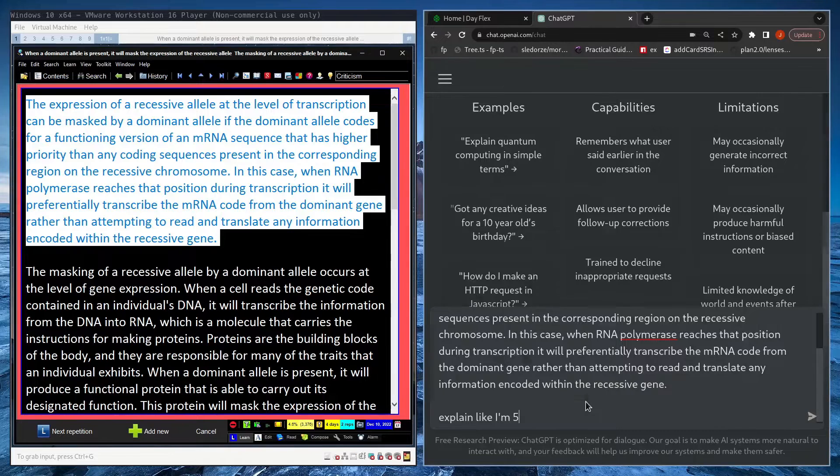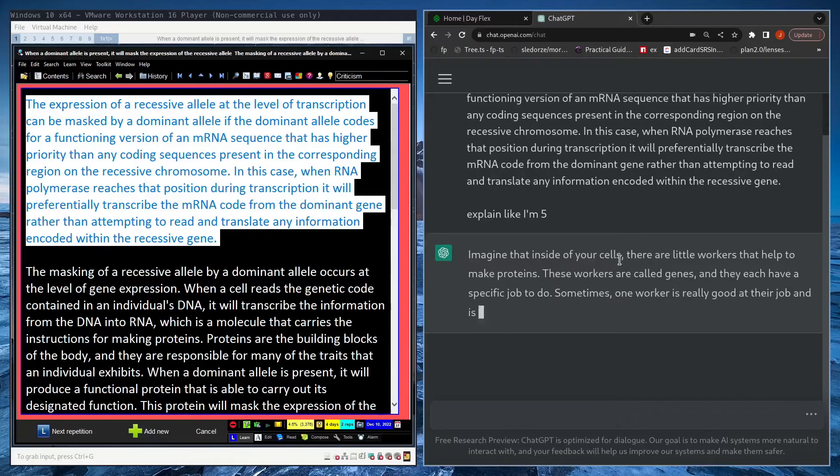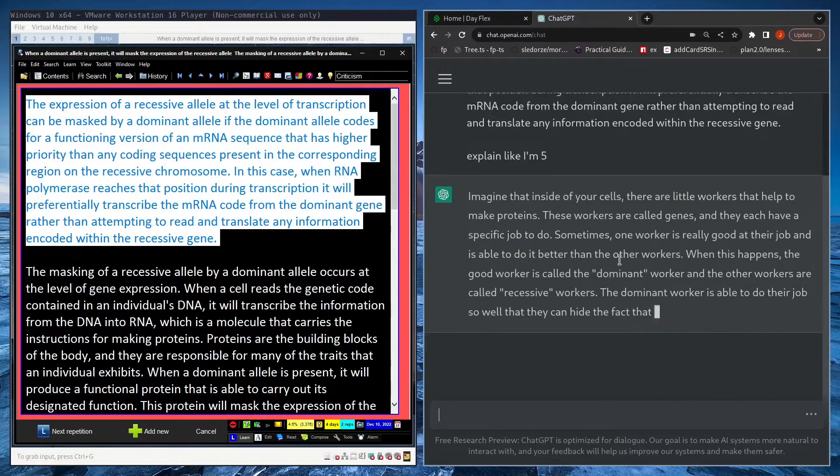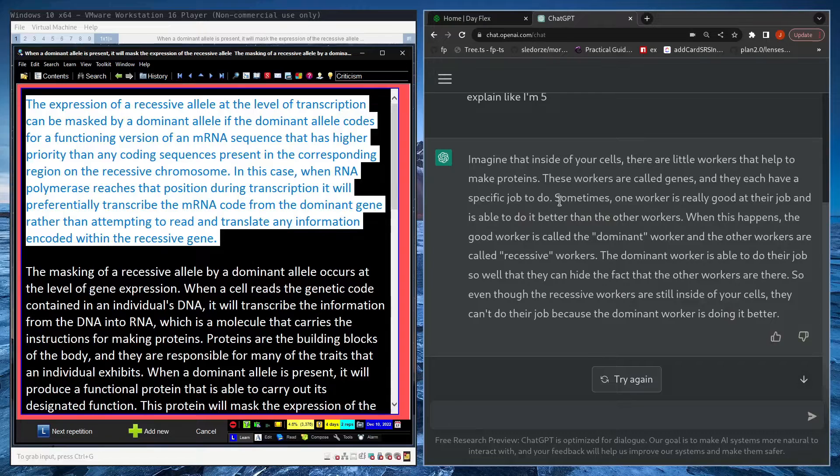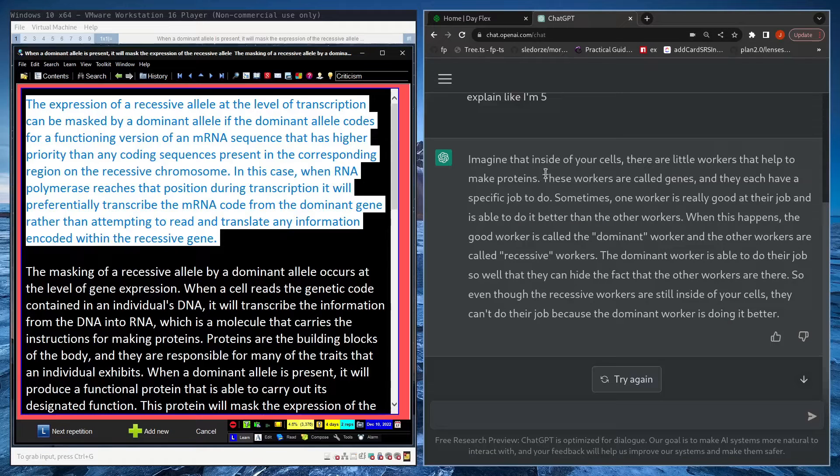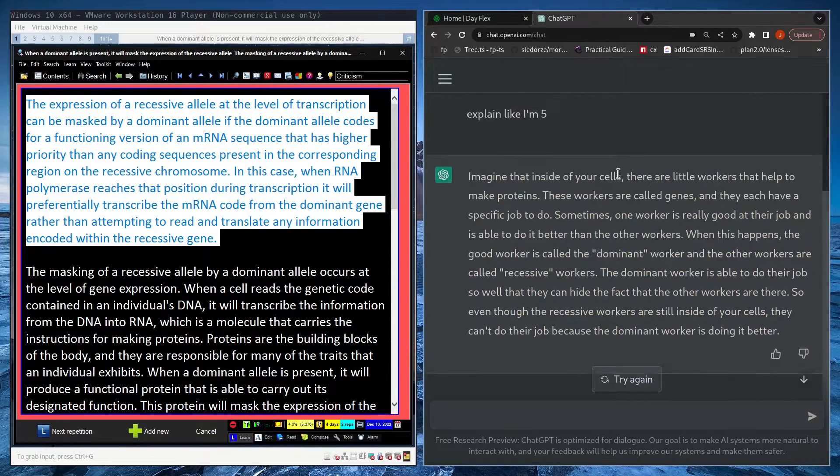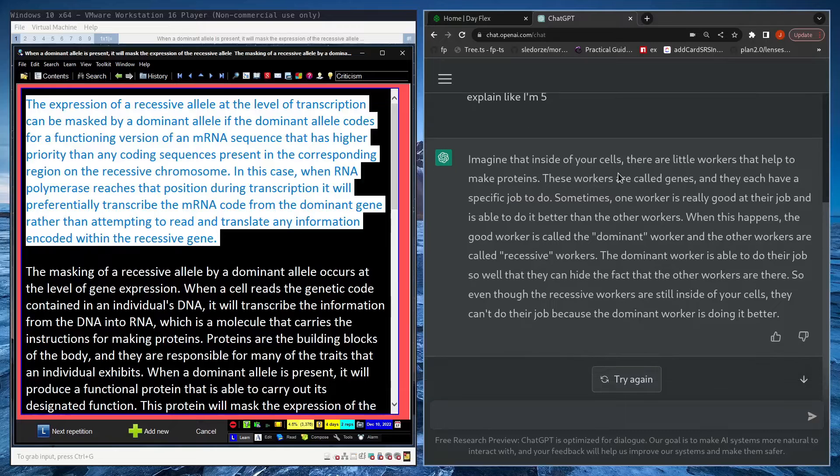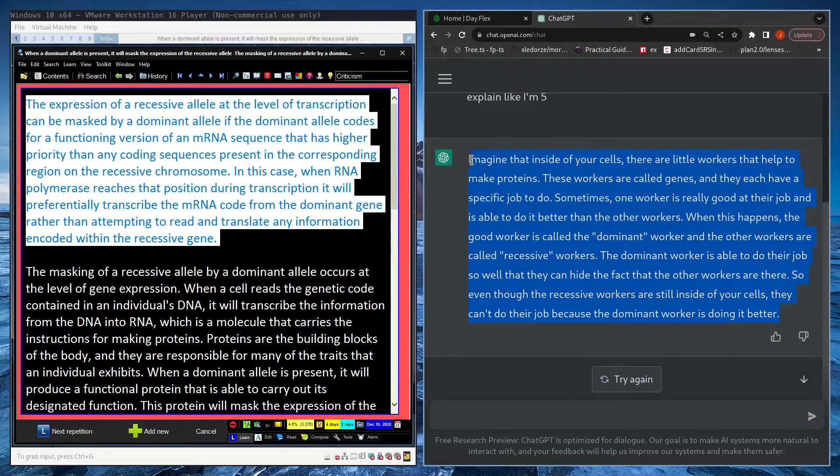That's actually a really good explanation. Like a five-year-old could understand that and it actually makes it a lot easier for me to understand. Obviously you lose a lot of detail when you simplify and explain by analogy.